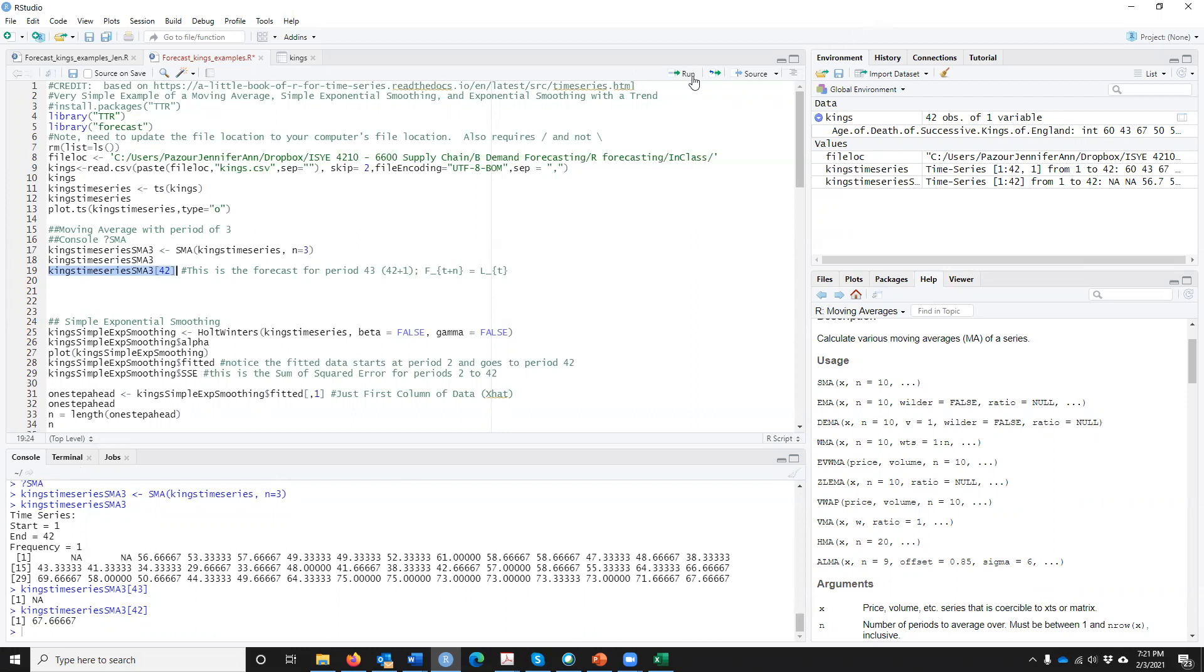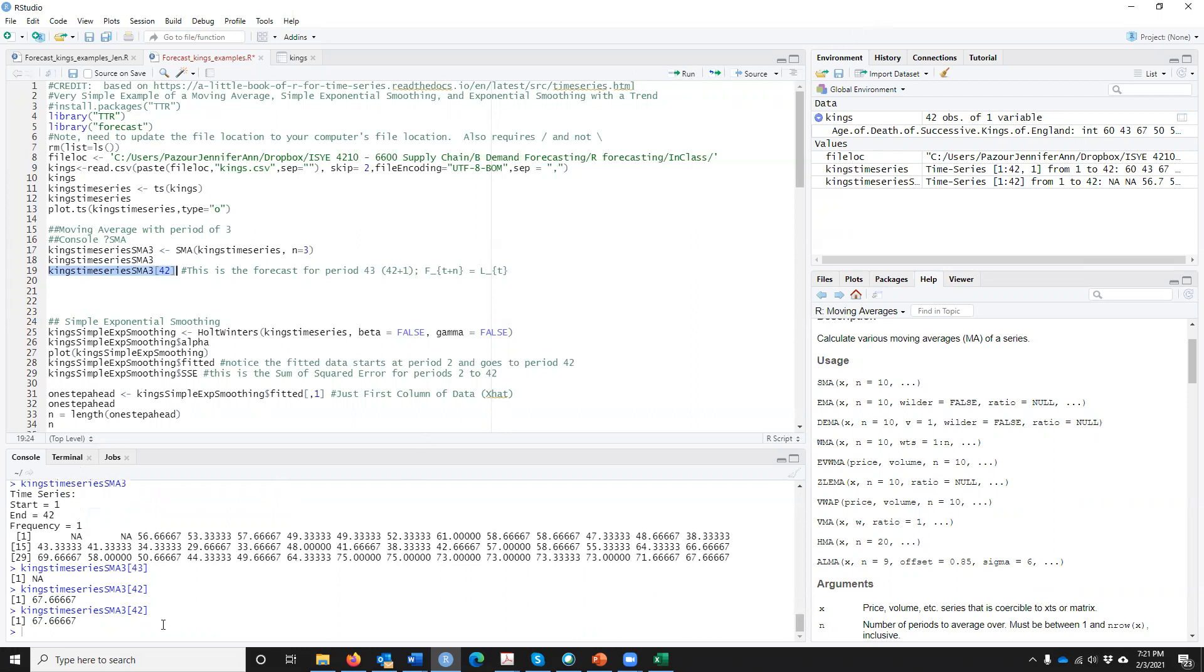And then it's still 67.667. This is because, remember, F of T is equal to L of T minus N. So no matter how much into the future, you get the same because it's a stationary forecast. But so now you have implemented a time series forecast smoothing average using R.